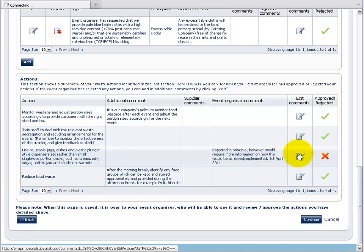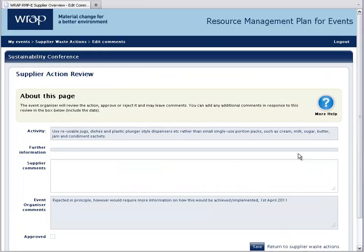Click the edit button to respond to the event organiser's comment. You can respond in the supplier's comments text box, include the date, and click on the save button.